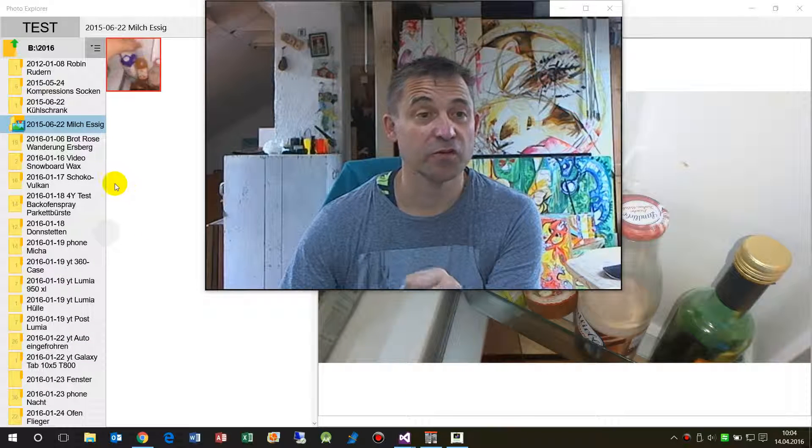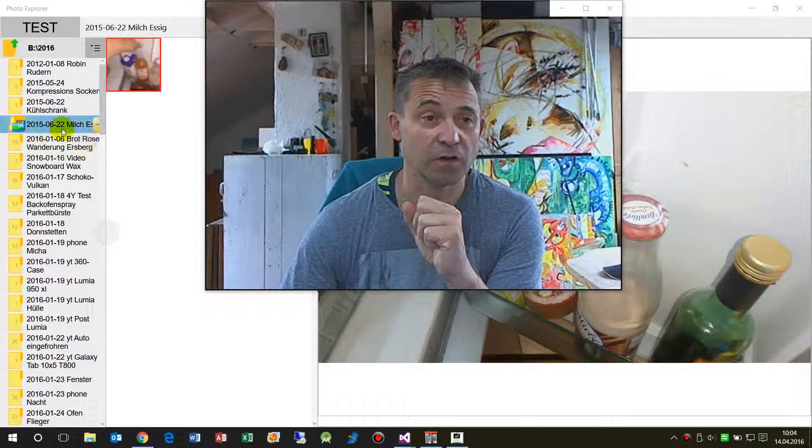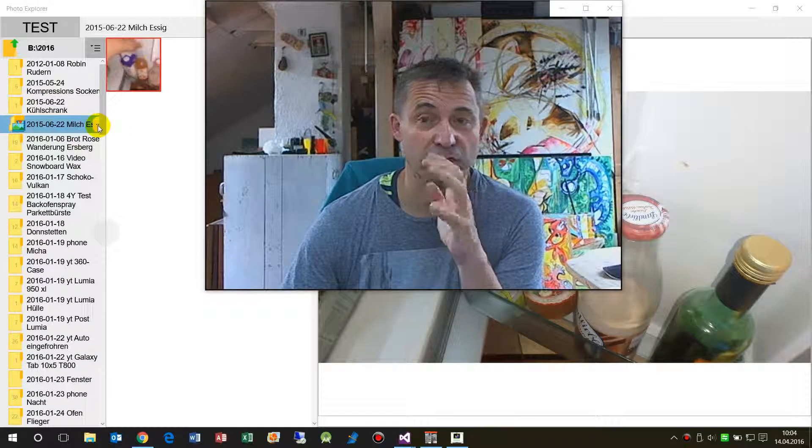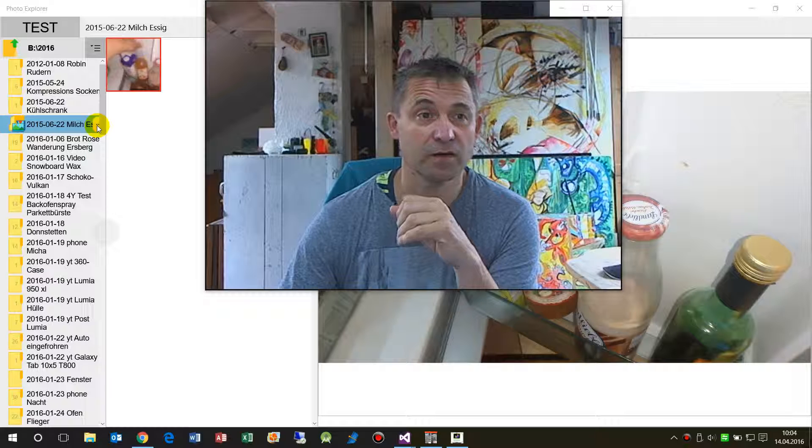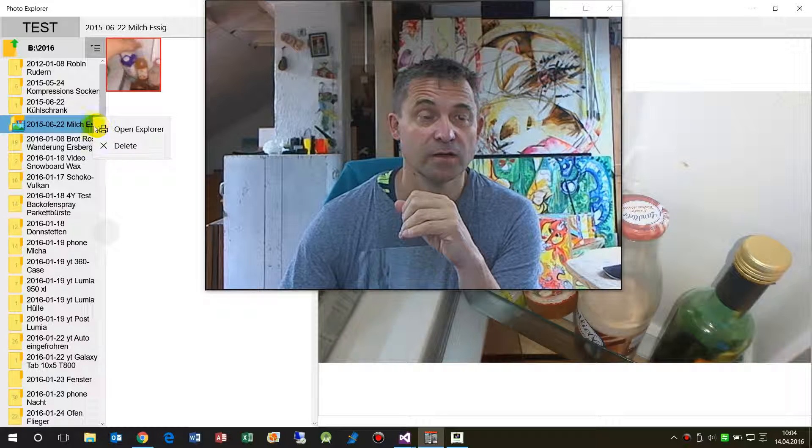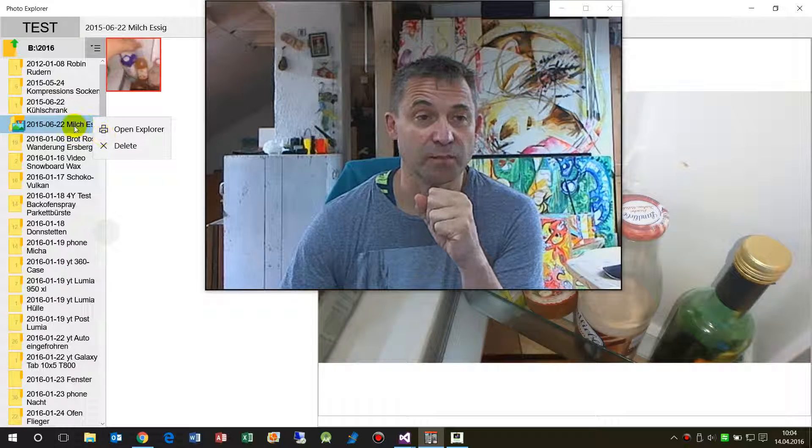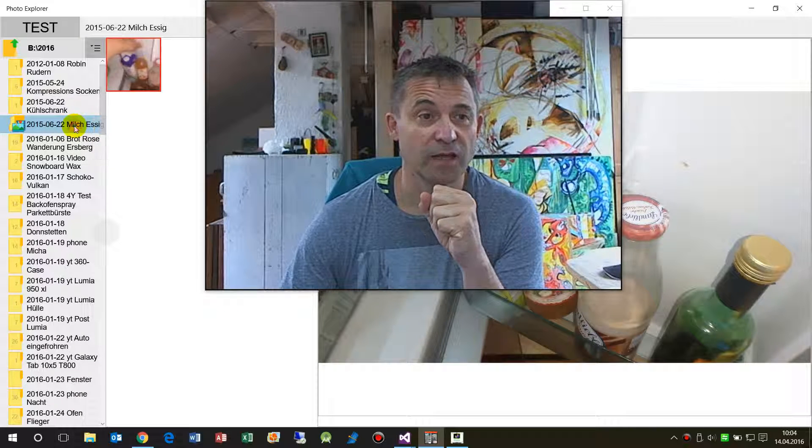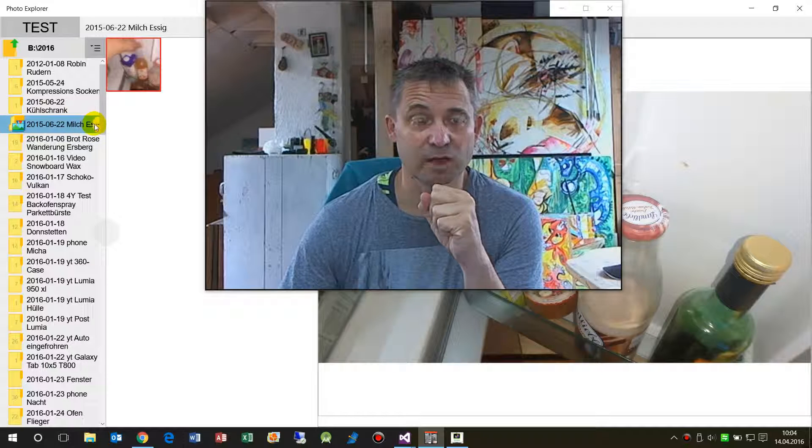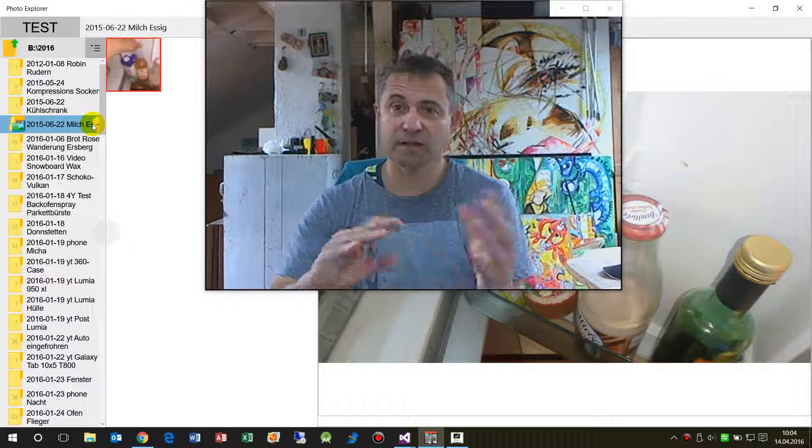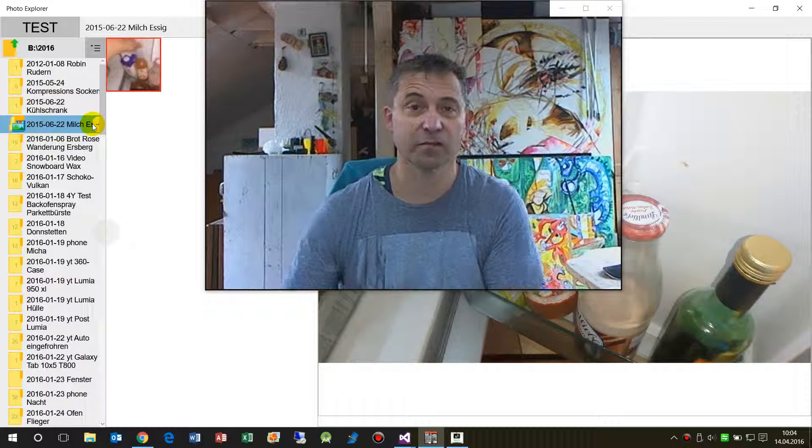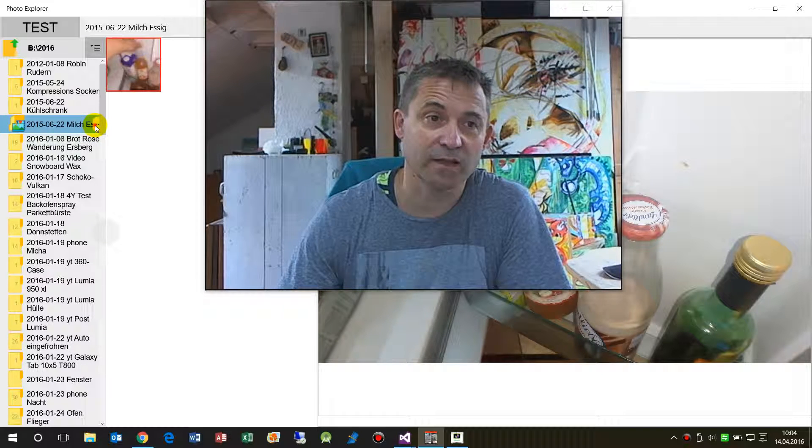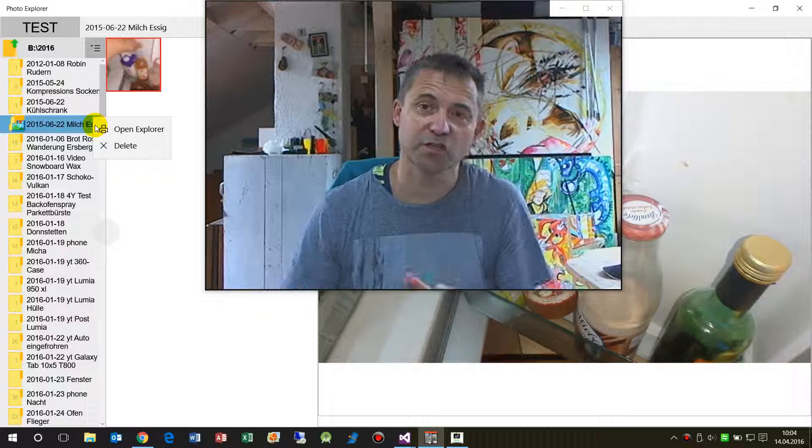This video shows how to get the position of an element on a Windows Universal app. What you see here is I have a button, and the button is a sub-control, and I want to get the position.